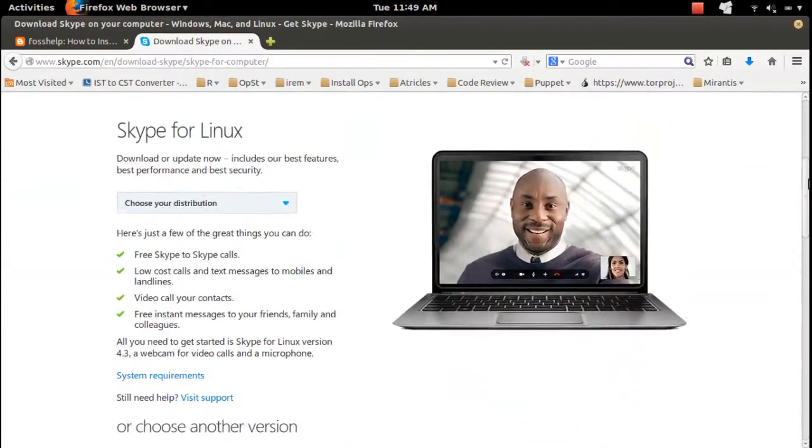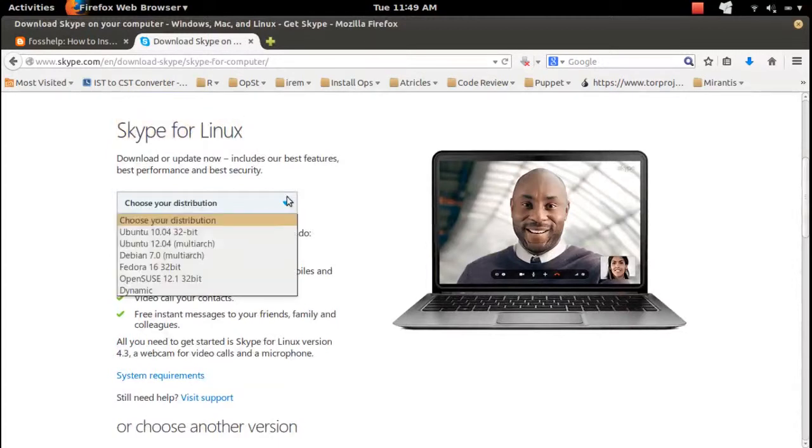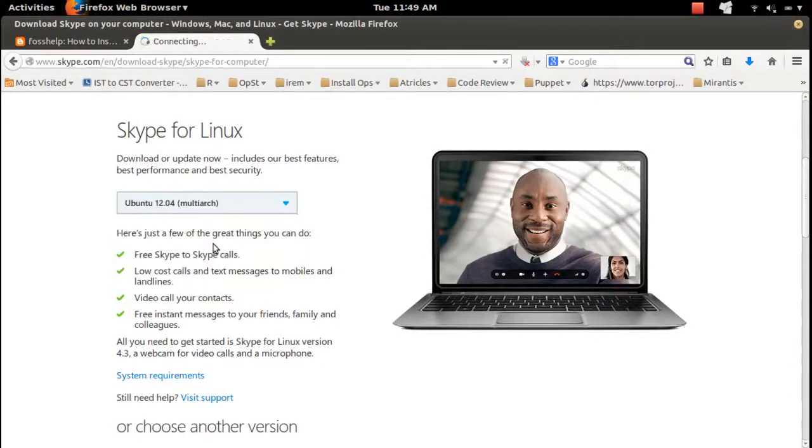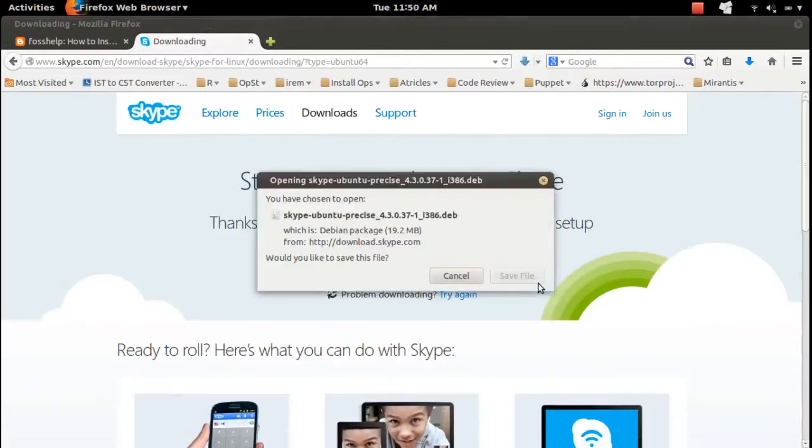Skype for Linux. From this drop-down you can select the distribution. Select Ubuntu 12.04 for multi-arch, so you can save this Debian file.